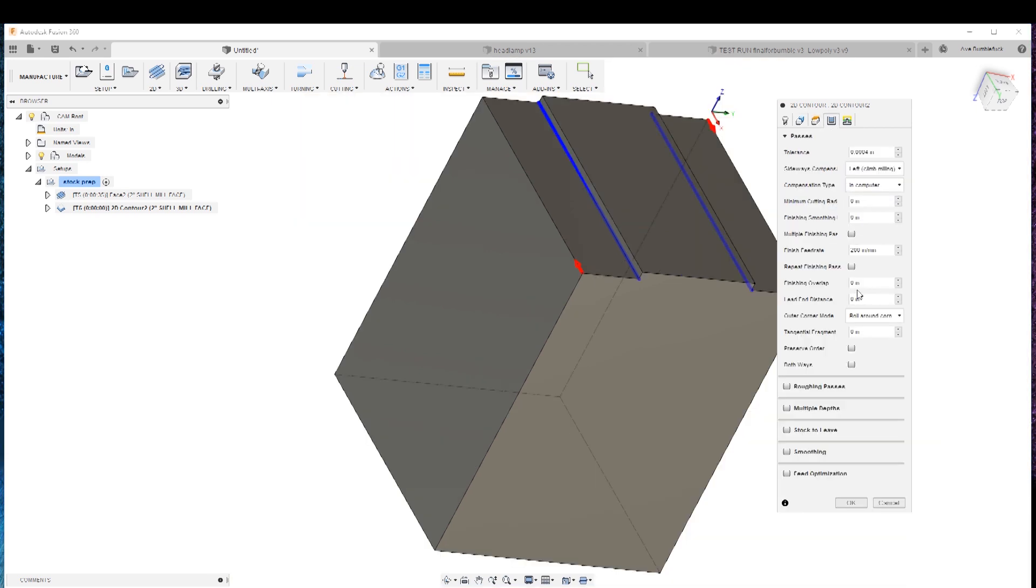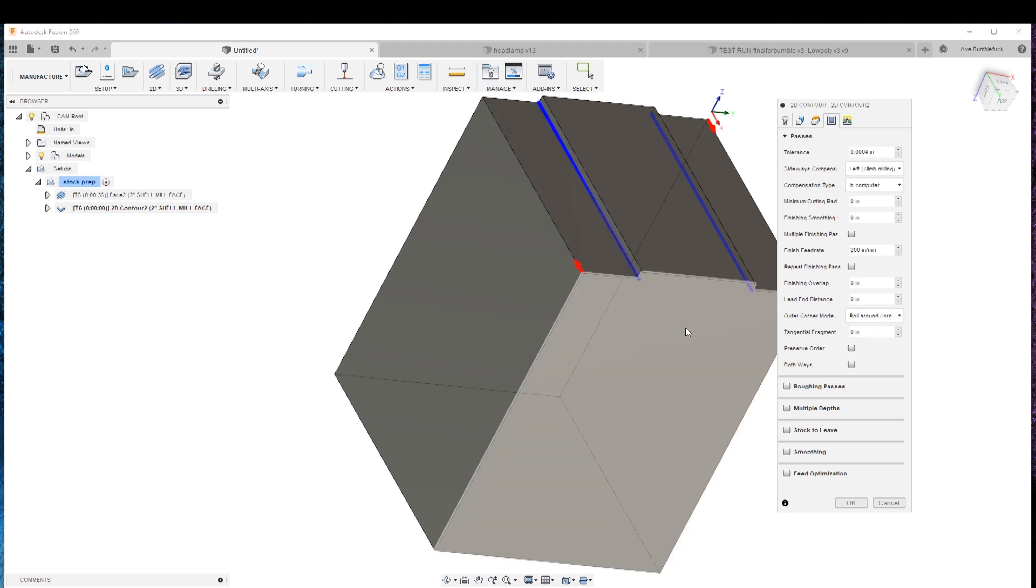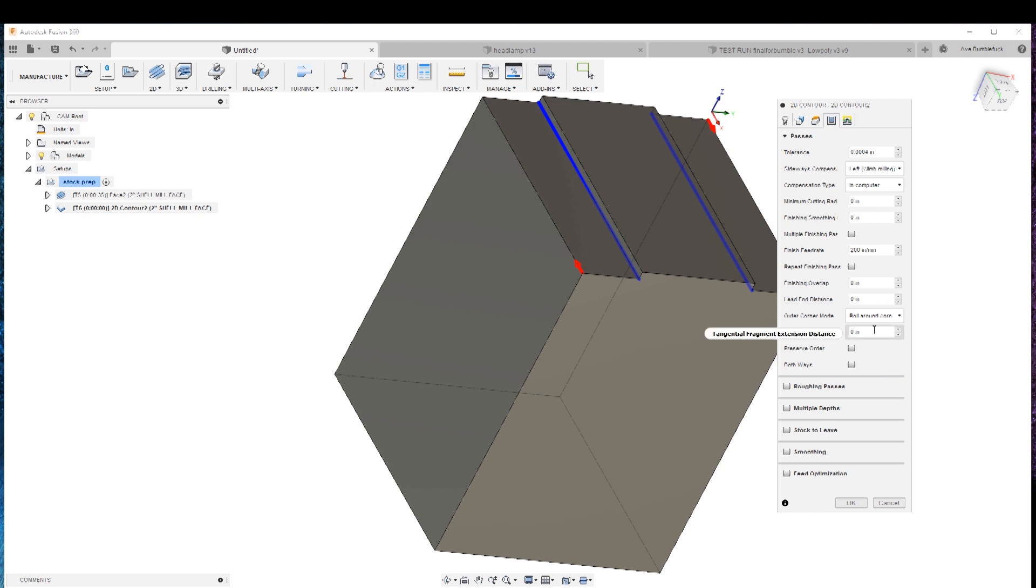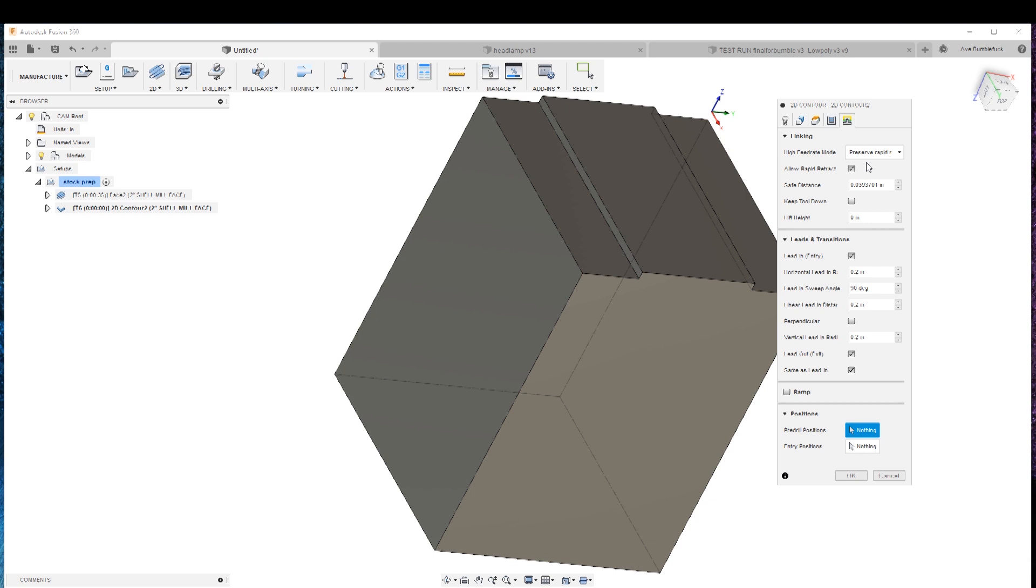So this is gonna go full depth in this 2D profile. You gotta watch that because if you want a 2D profile or one inch and yeah you're gonna have a bad time. Rolls around the corner finishing overlap. That should be okay. Preserve the rapids. Looking good.